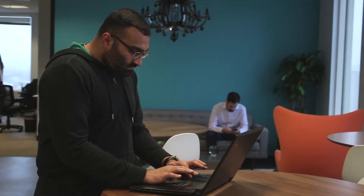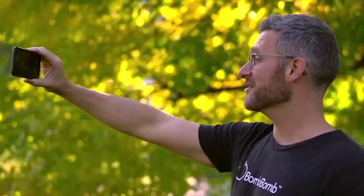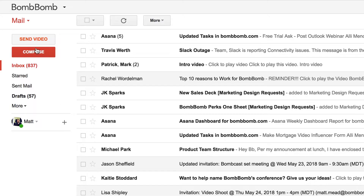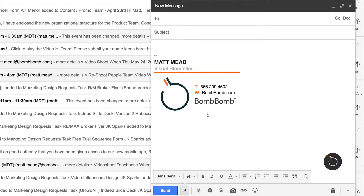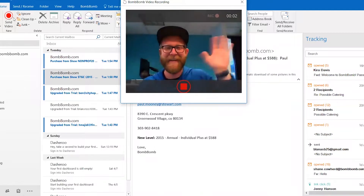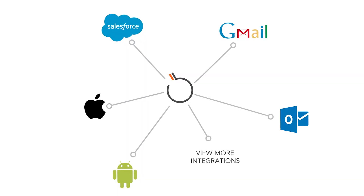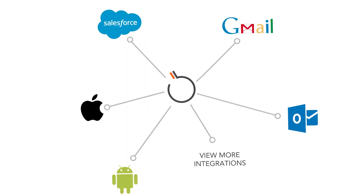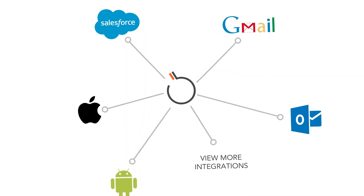You can use your computer or your phone to record and send. Use BombBomb directly inside Gmail or Outlook, from Salesforce, or from one of dozens of our CRM and platform integrations.